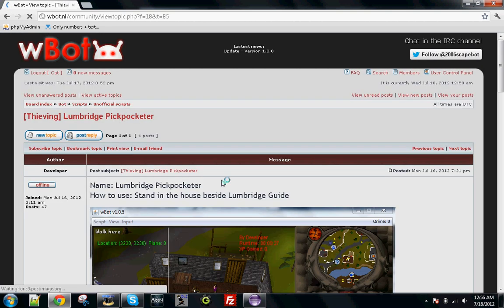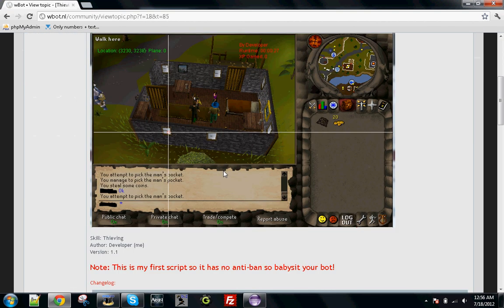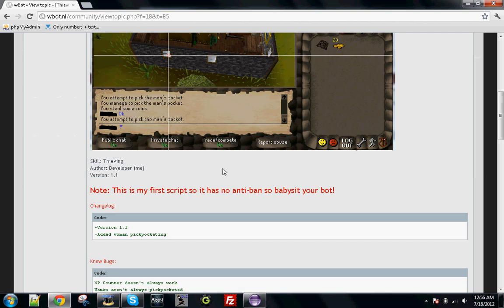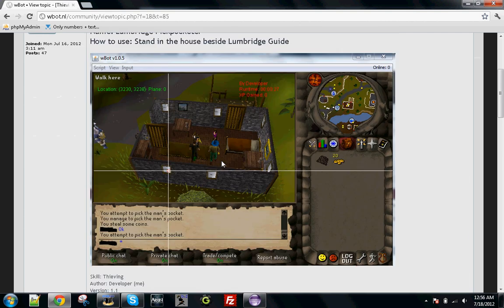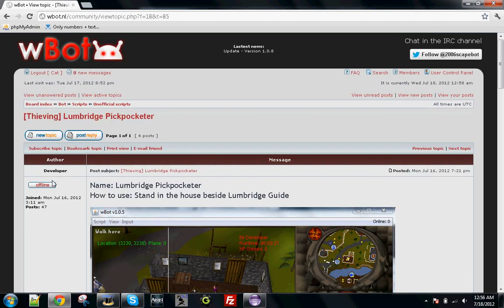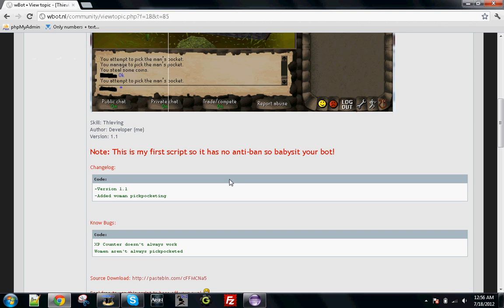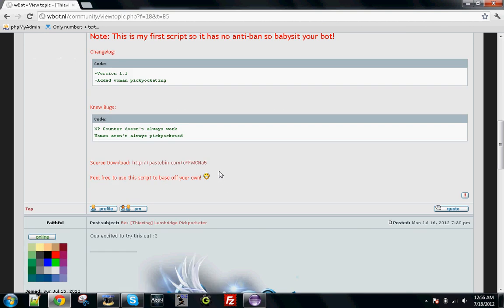Let's go ahead and use the Lumbridge Pickpocketer because I don't have this bot yet, so I might as well do it now. If you scroll down, at least on developer's threads, he has the open source, which you should if you're releasing it.